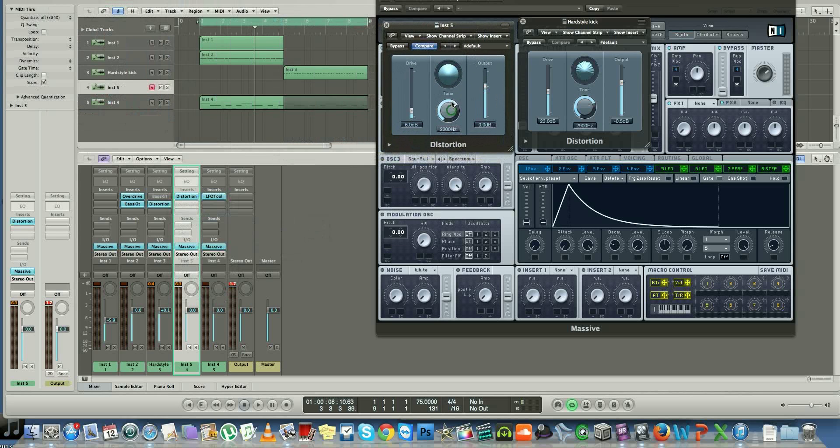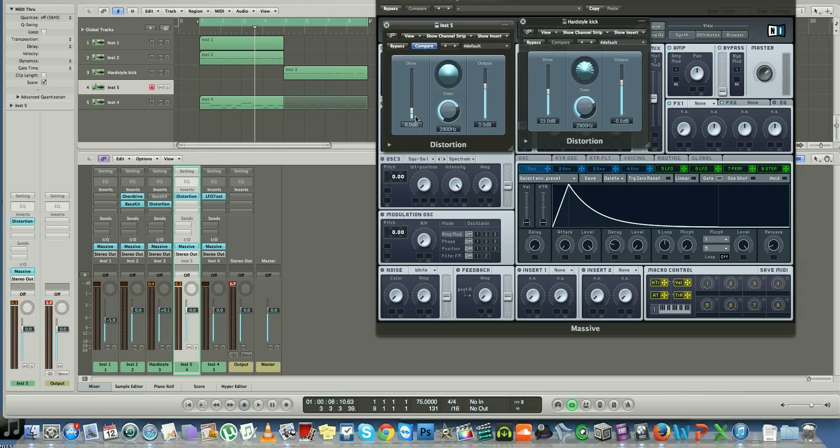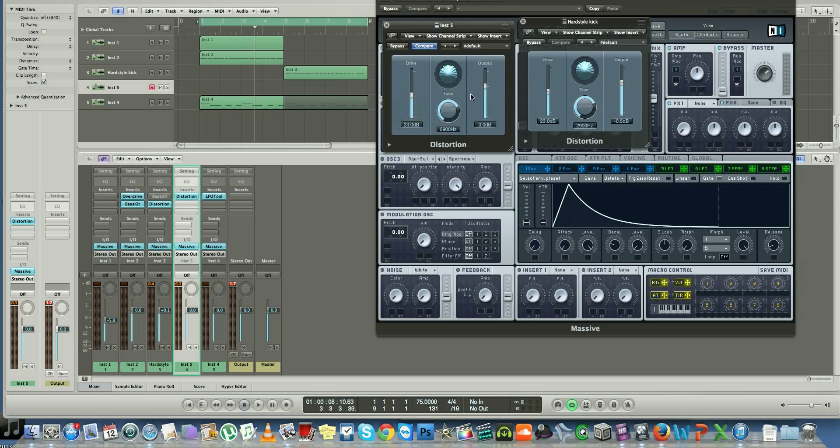So tone 2900 Hz. Now the best part about this is you could automate the frequency of your tone that way it feels like it's filtering in, and then you can drop it to 2900 Hz. That's where I think it sounds best, and then keep it going on a regular four to the floor pattern. Your drive on 23 dB.